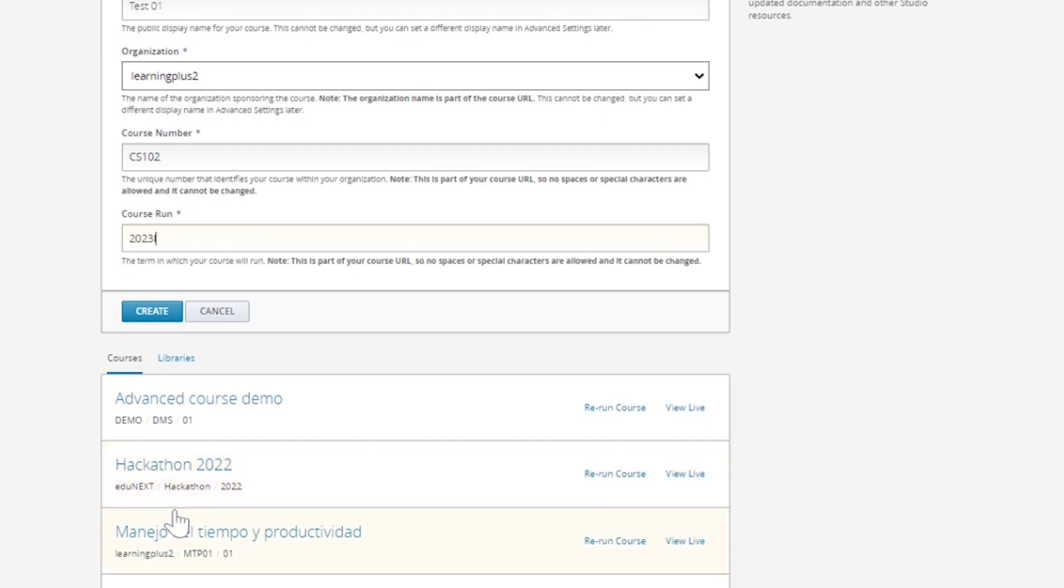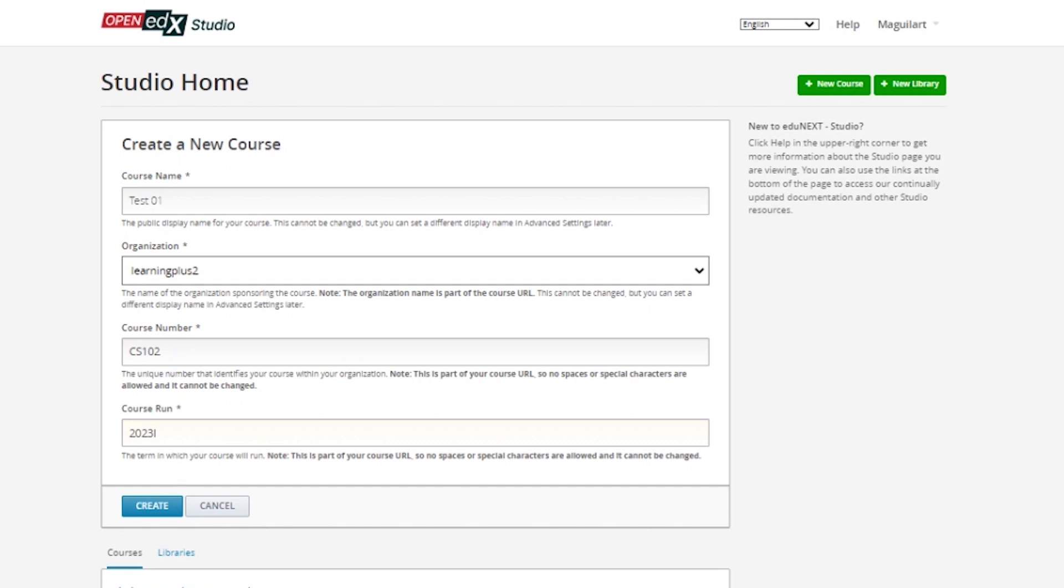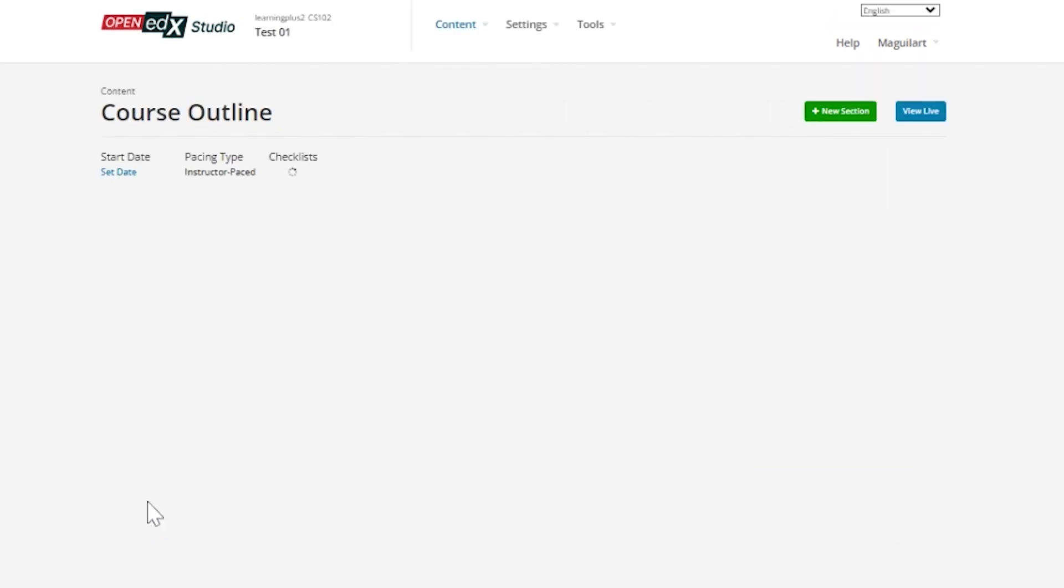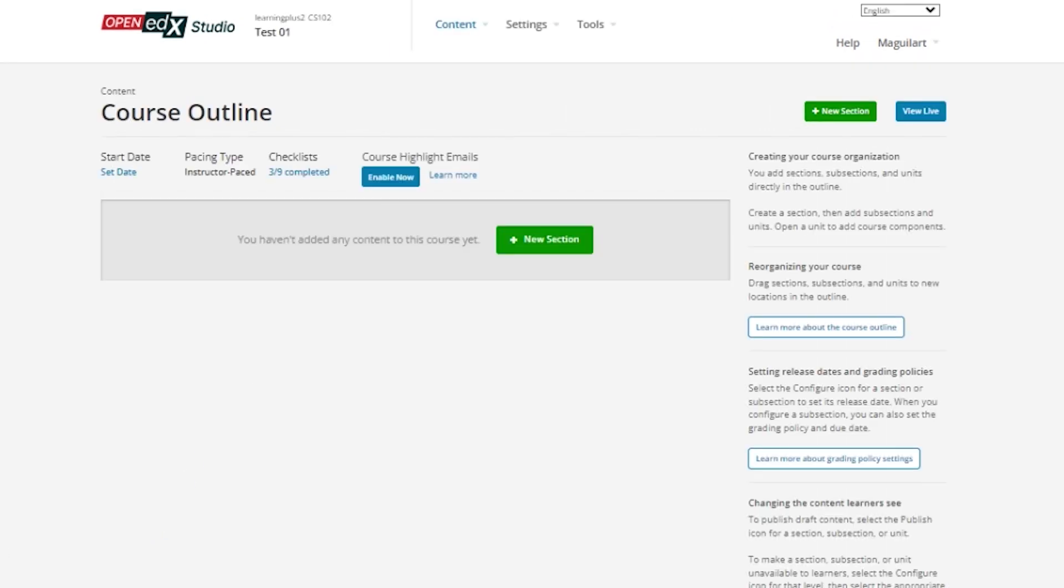The organization, course number, and course run need to be carefully selected, as once the course is created it will not be possible to change them, and they will be seen in the URL of any of the course external and internal pages.